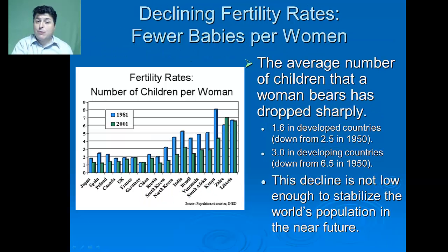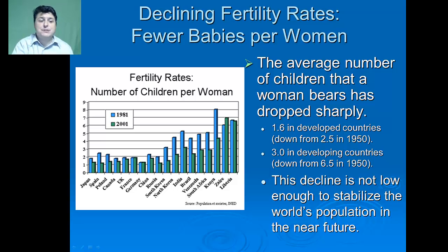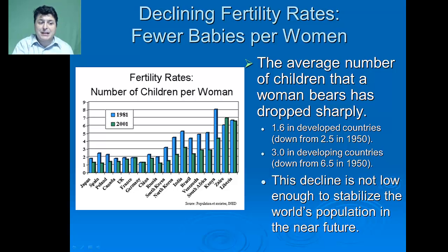The average number of children that a woman bears has dropped sharply. In developed countries it's now 1.6, down from 2.5 in 1950. In developing countries it's also dropped sharply from 6.5 down to 3. Unfortunately, this decline is not low enough to stabilize the world's population in the near future.